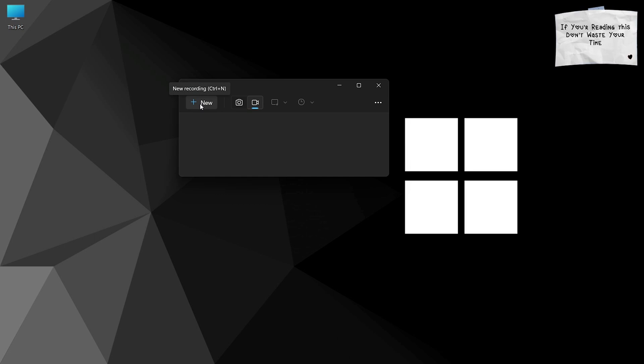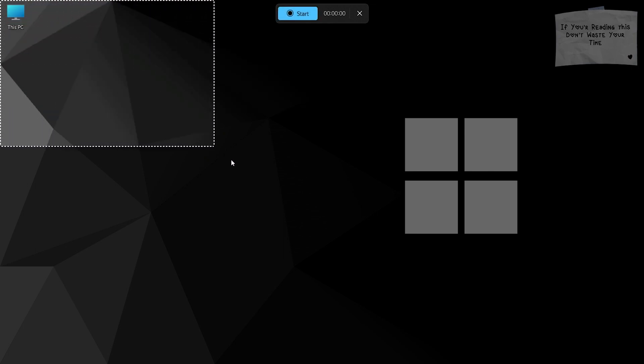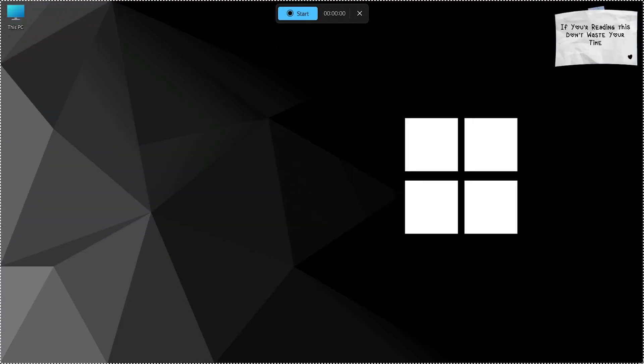Now just click on New to define the area that you want to record. Then click on the Start button.